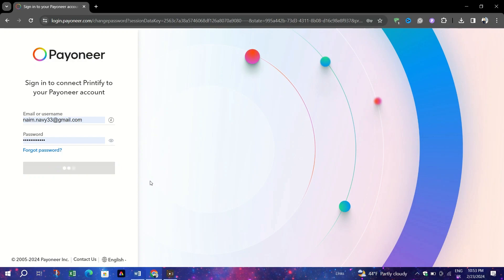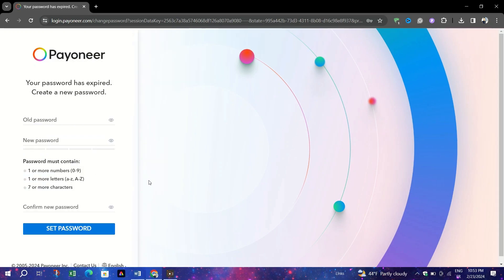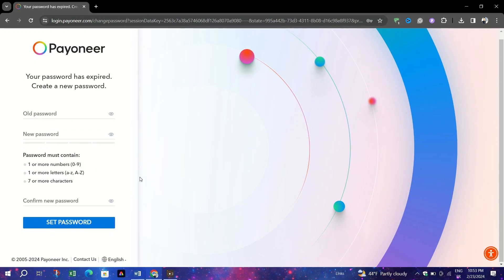After granting access, you will be redirected back to Printify to finalize the top-up process.